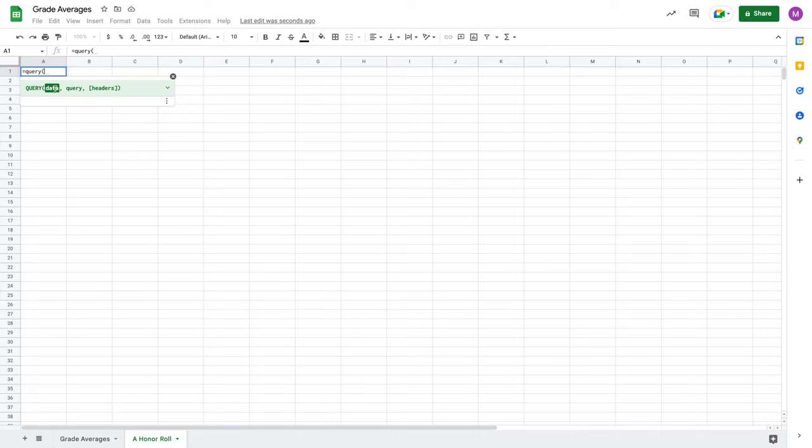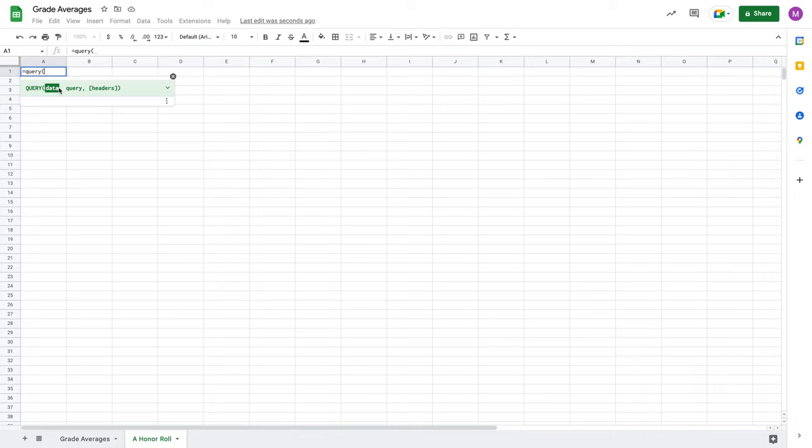I'll talk about each of these different parameters. The data is going to be the source where you're pulling in information for your query. This is going to be any number of cells. It can be cells in the same sheet, cells in a different sheet, cells in a different workbook. And if you're really advanced, it can actually be cells in multiple workbooks. You can actually do very advanced queries that have multiple sources for that data.